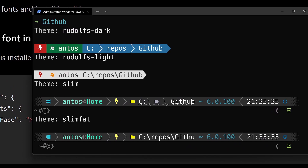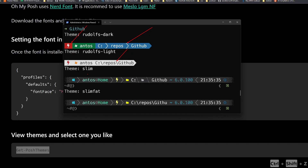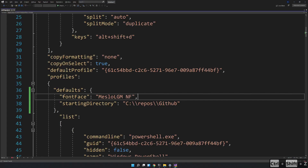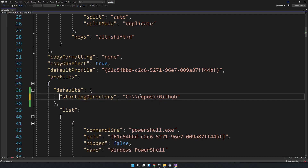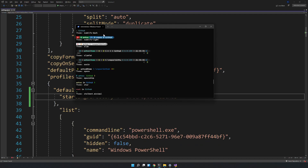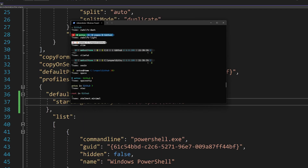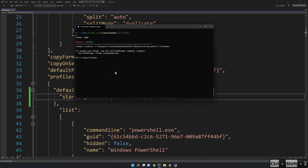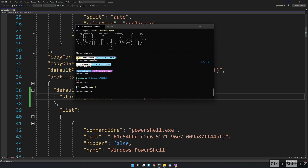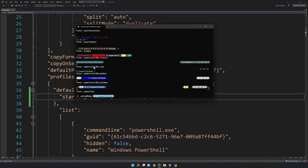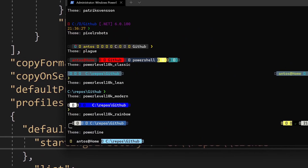One important thing to remember: if you didn't install the fonts properly, these icons, arrows, and glyphs will not display correctly. Let me show you — if you remove the font face line from the settings, reopen and run Get-PoshThemes, you can see boxes appearing everywhere. That means the fonts are not properly set. Make sure you set the fonts correctly and then everything shows up perfectly.